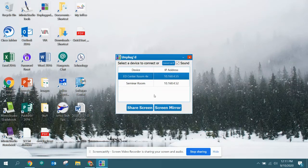It presents you with a dialog box asking which room you want to share to or mirror on your desktop. There are two Mimeo devices within range and turned on — I'm going to select one of them.